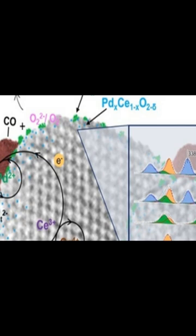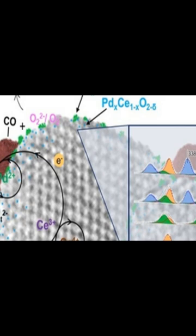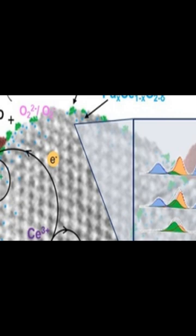The authors used near-ambient pressure X-ray photoelectron spectroscopy, NAPXPS, to observe the effects of the catalyst on the surface of the PD-CeO2 system.